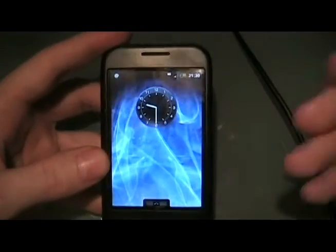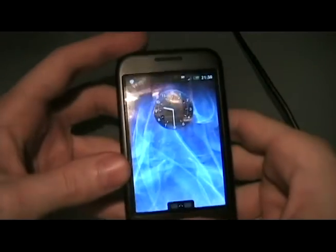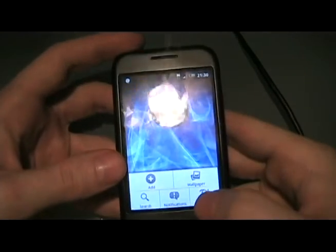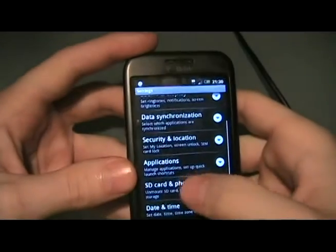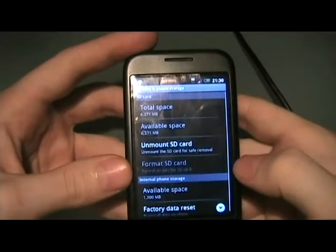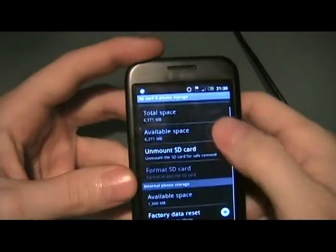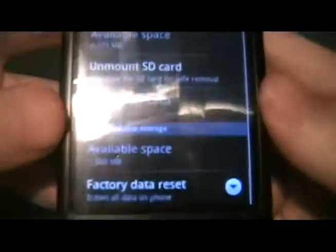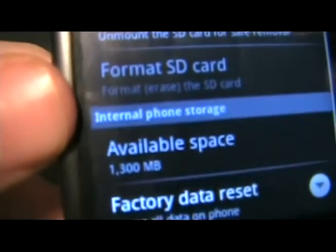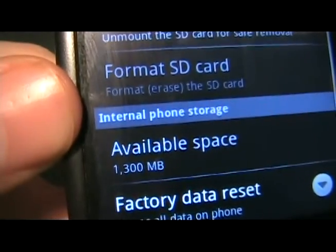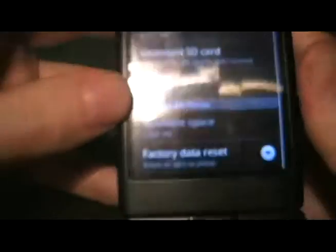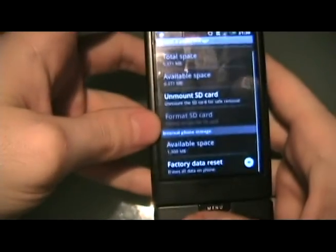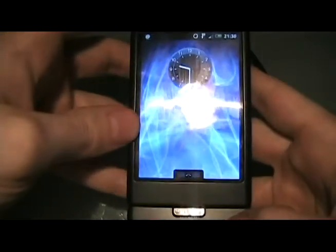Once the phone reboots, click Menu, Settings, go to SD card and phone storage, and then look at the available space. It should be a lot more than 70 megabytes, and that's how you know you did it right. That's it.